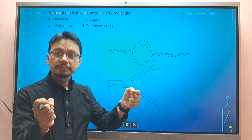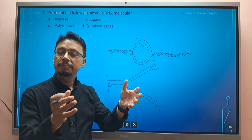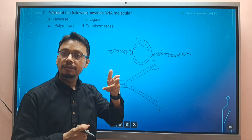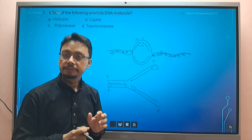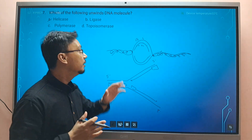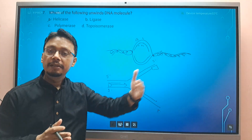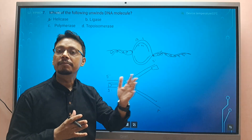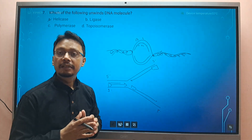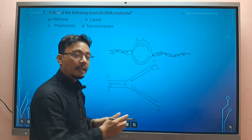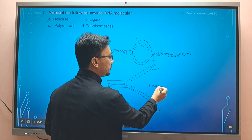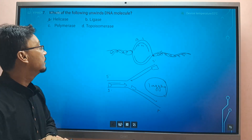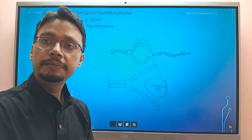To summarize: helicase performs uncoiling of DNA strands by breaking hydrogen bonds. Topoisomerase releases strain by producing a cut and resealing it. DNA polymerase polymerizes deoxyribonucleotides for DNA strand synthesis. In the lagging strand, Okazaki fragments are joined by DNA ligase.